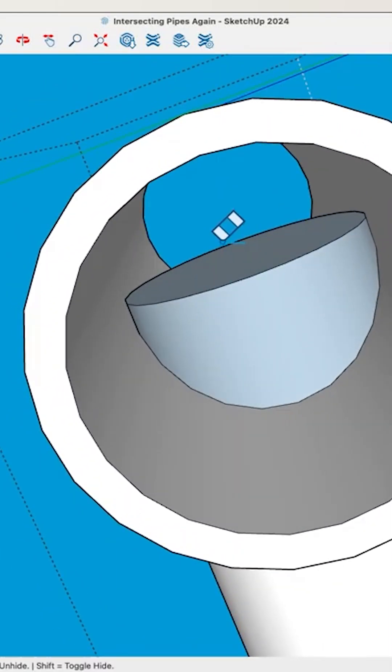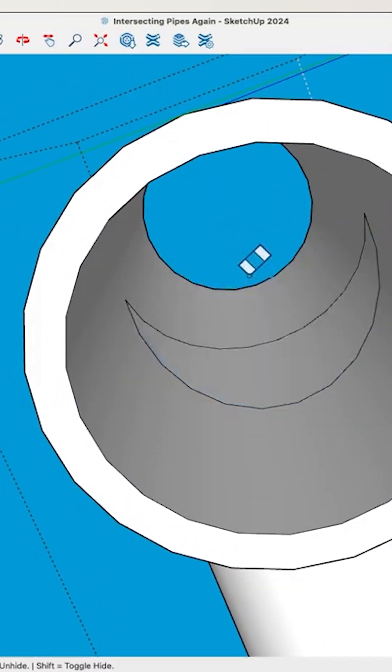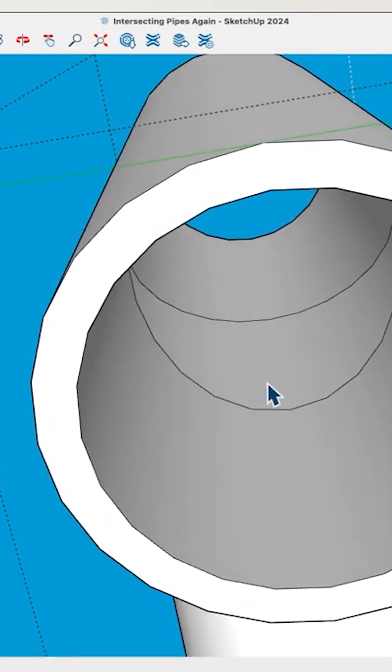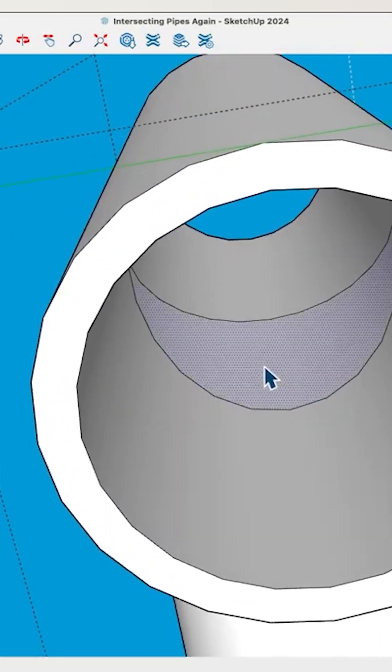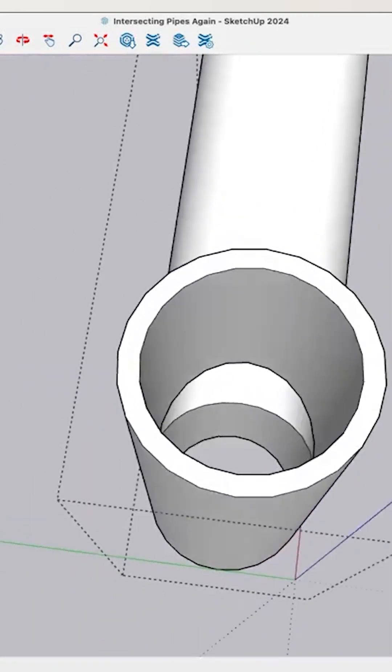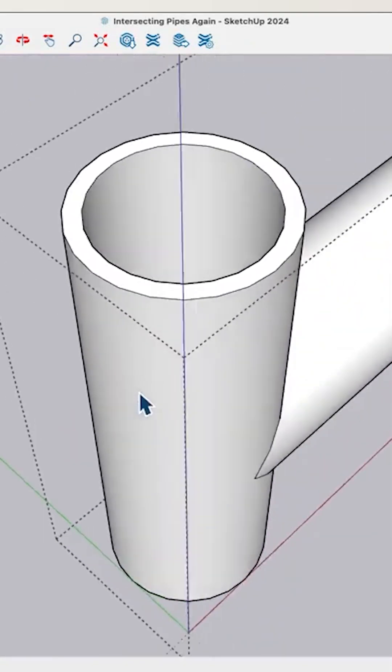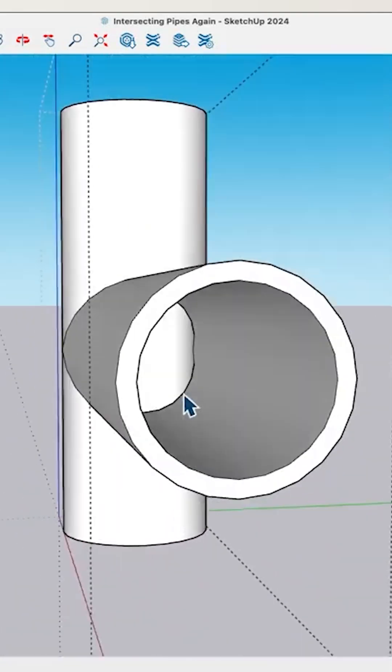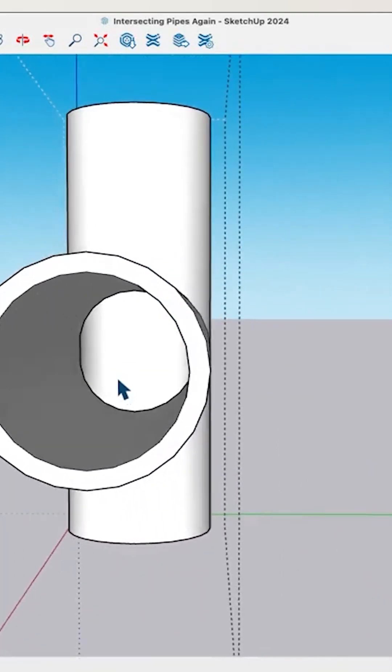And now it's just a matter of cleanup. If I delete this edge and this edge, and I select this and delete it, I now have two pipes that completely tie together.